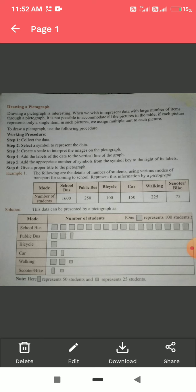What is a pictograph? A pictograph is a pictorial representation of the data. It is like any other graph which shows us the information in the form of pictures.